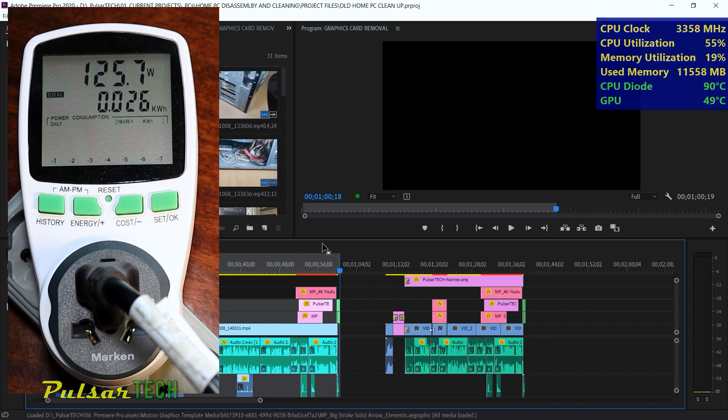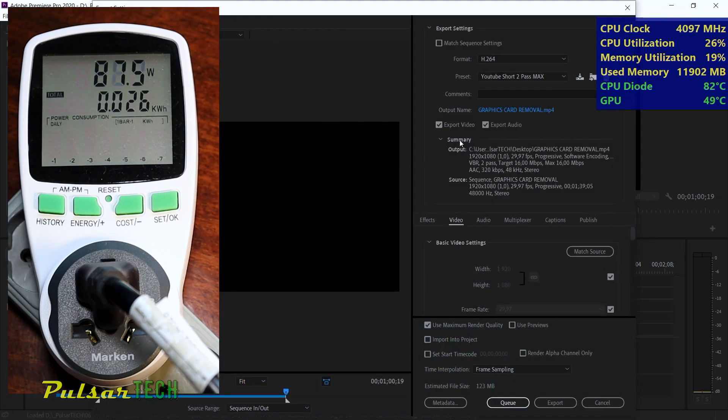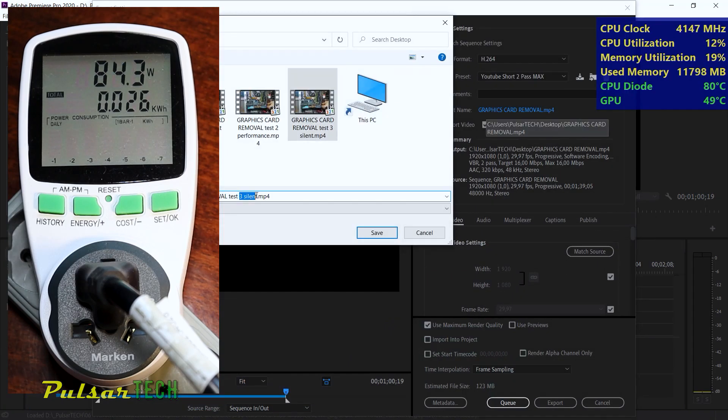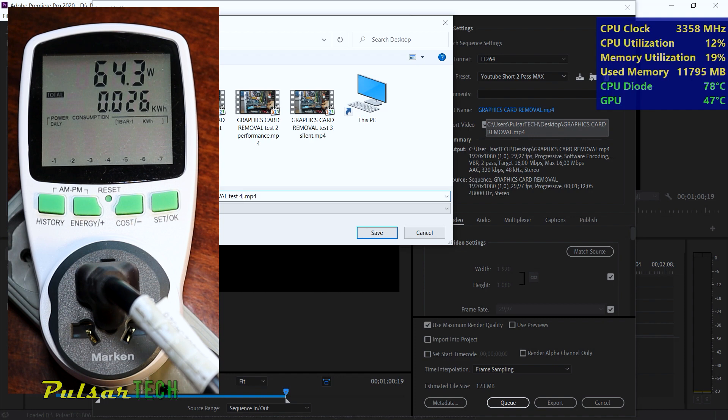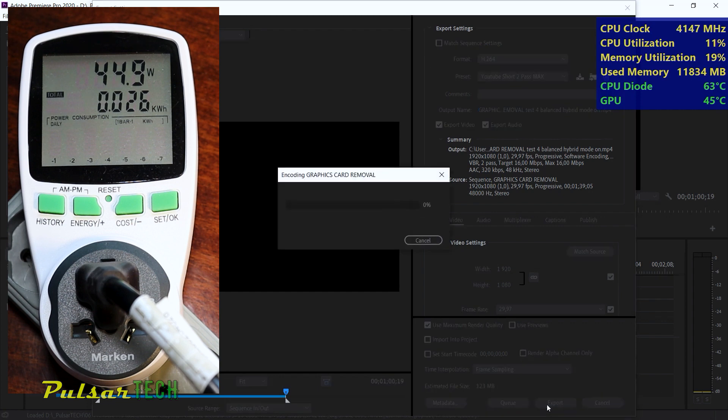I'm in a balanced mode right now. So this is how much it's actually consuming in the balanced mode. It's consuming about 60 to 70 watts power, with the hybrid mode on during idling. So let's go ahead and render this file again with the same settings. And this is going to be our test number four. It's going to be balanced hybrid mode on. Let's go ahead and do that.